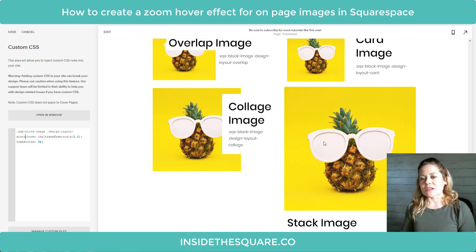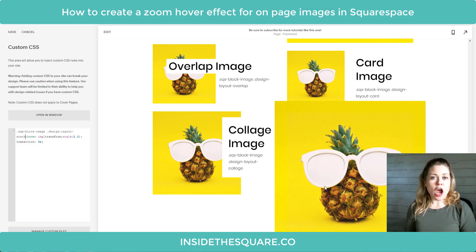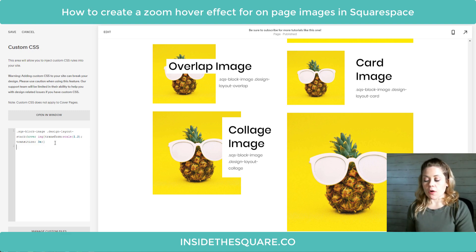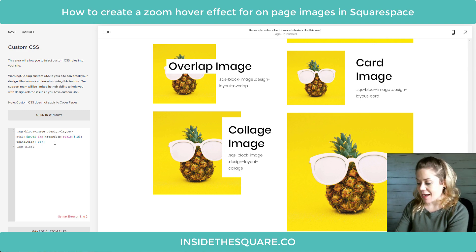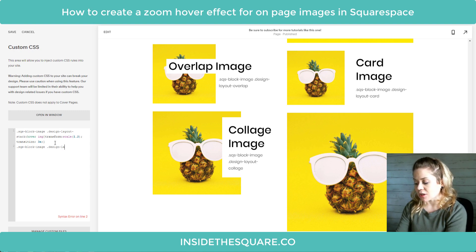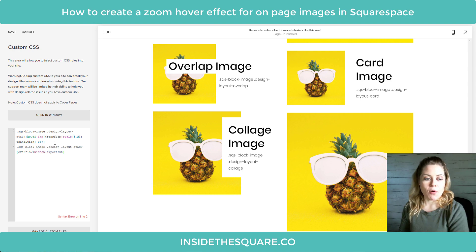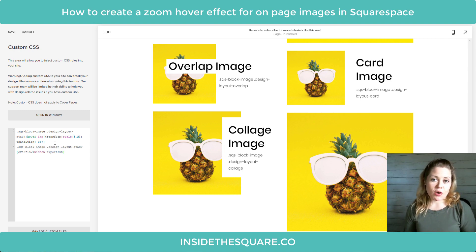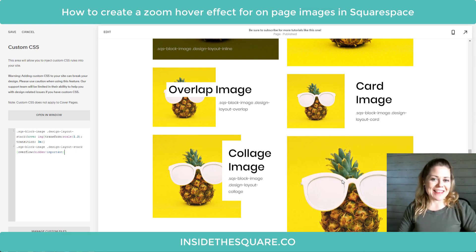One thing I'd like to point out — with the stack and the card image, we're actually having the image expand past the edge of the block. How do we hide that? We need to identify it in a whole new line of code. We're going to repeat the same name for this image block: sqs-block-image, design-layout-stack, then open a bracket and say overflow: hidden !important. I've added the !important so the browser will prioritize my code. Now when we hover over that image it's going to stay inside that block.